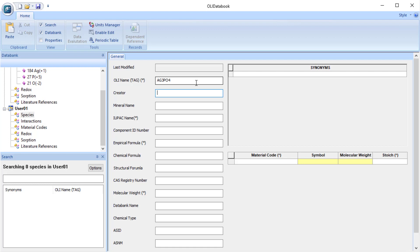Here we have a creator. We're just going to put my initials in, Jim Berthold. I don't actually have a good mineral name. Some species such as calcium carbonate could also be called calcite. We're going to skip that for now. Not important for this part of the tutorial.